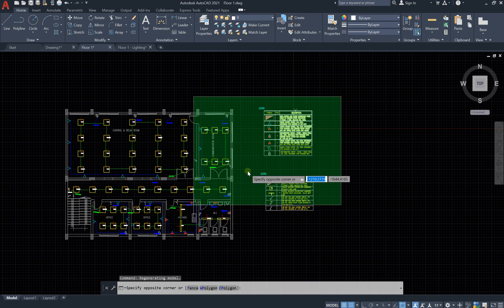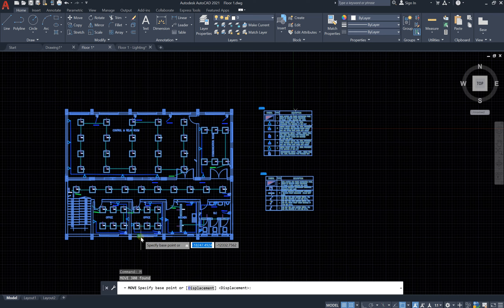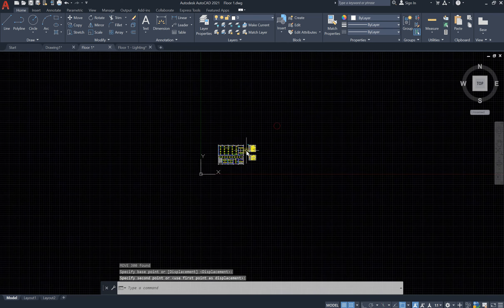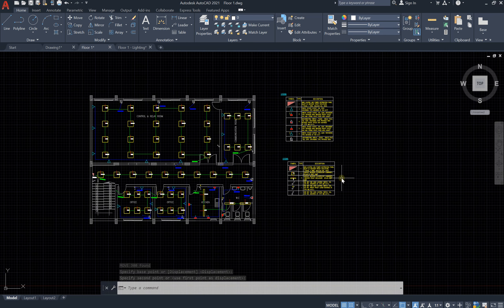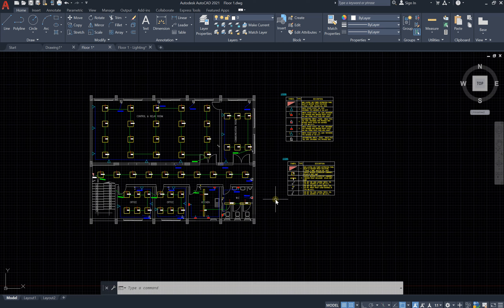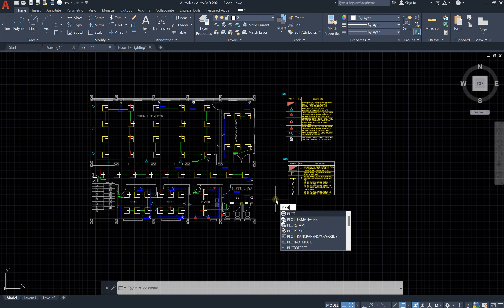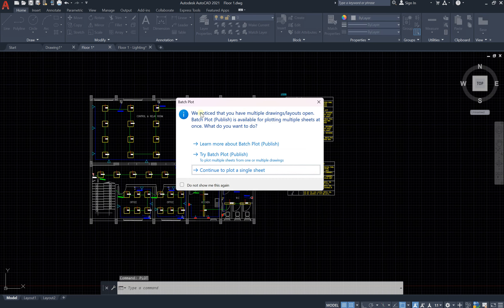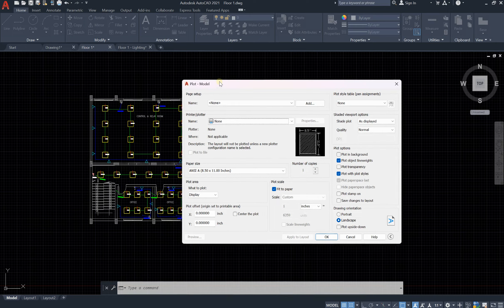First, I would like to print this drawing. To print, you have two options: either use Ctrl+P or type 'plot' and press Enter. It will ask whether you would like to batch plot multiple drawings at the same time, or plot a single sheet. For now, I'd like to plot a single sheet.